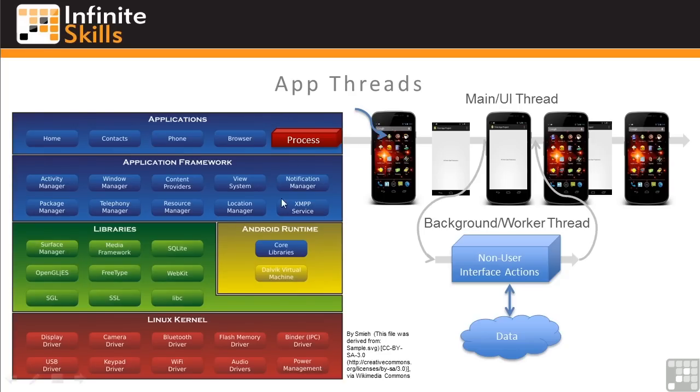First, recall this graphic we looked at in an earlier lesson about app threads. When an app starts, it's fired up in a Linux process in the main or user interface thread.